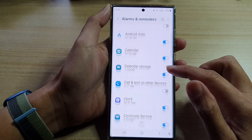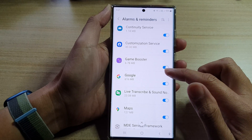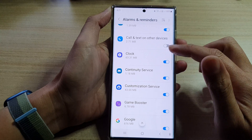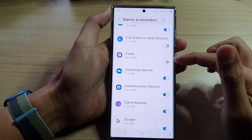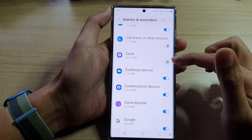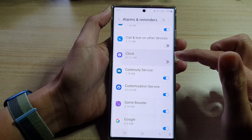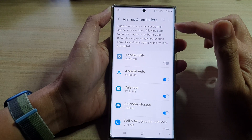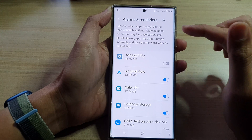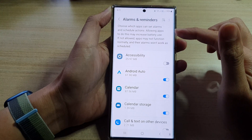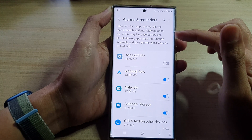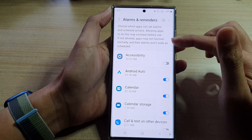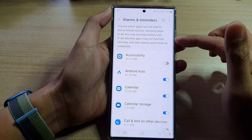In here, go down the list and select which app you want to allow or don't allow access to reminders. For example, clock right here — you can turn it off or switch it on. At the top it says: choose which apps can set alarms and schedule actions. Allowing apps to do this may increase battery use. If not allowed, apps may not function normally and the alarms won't work as scheduled.